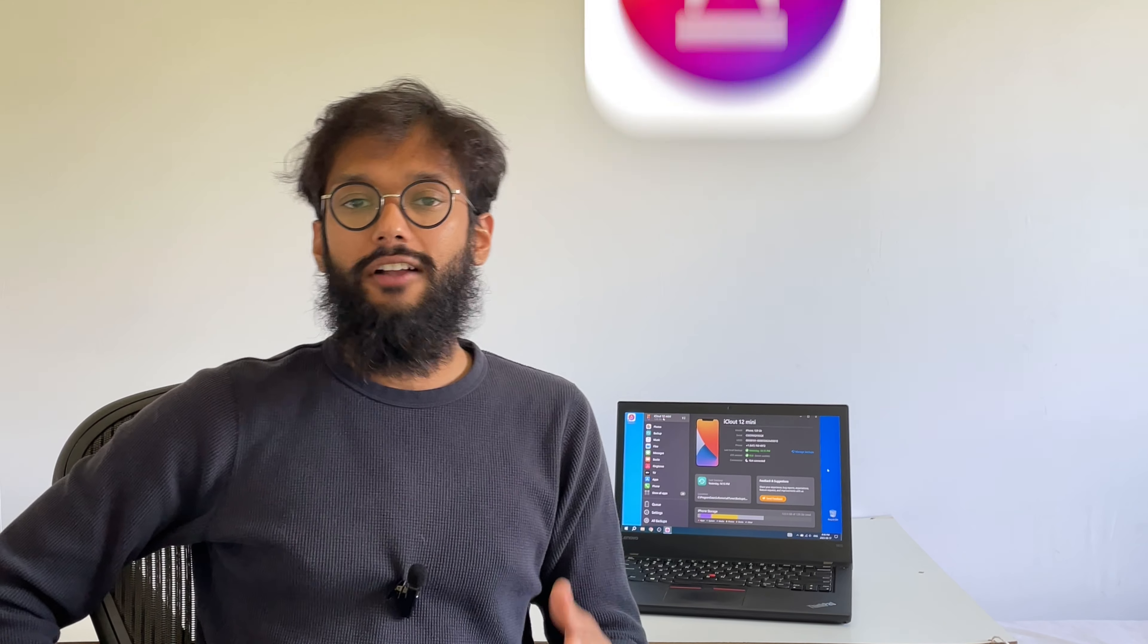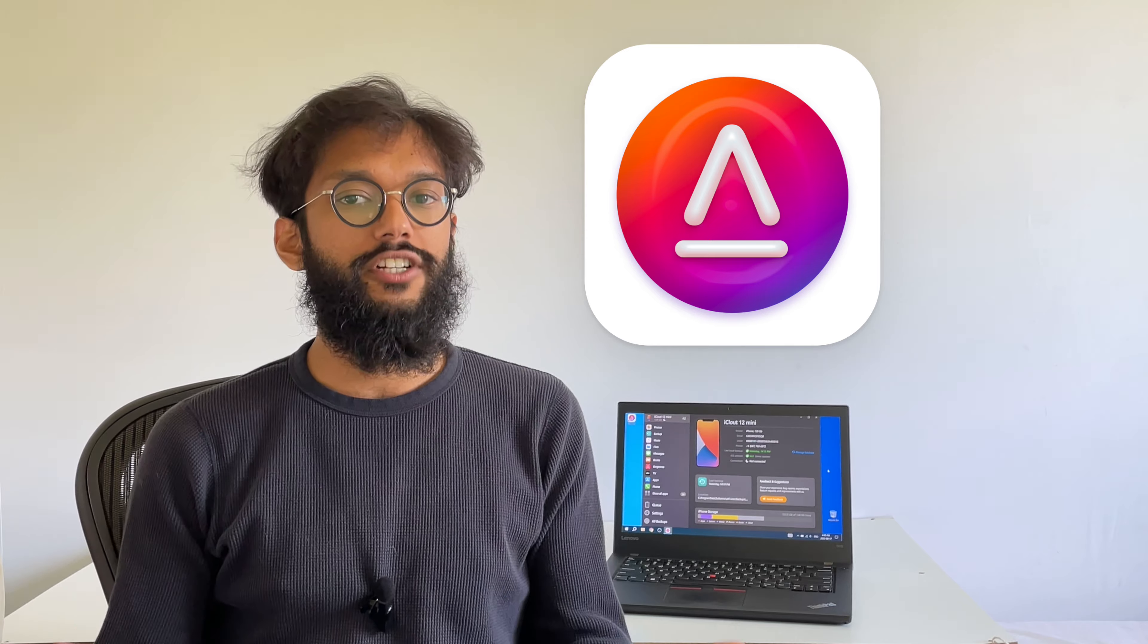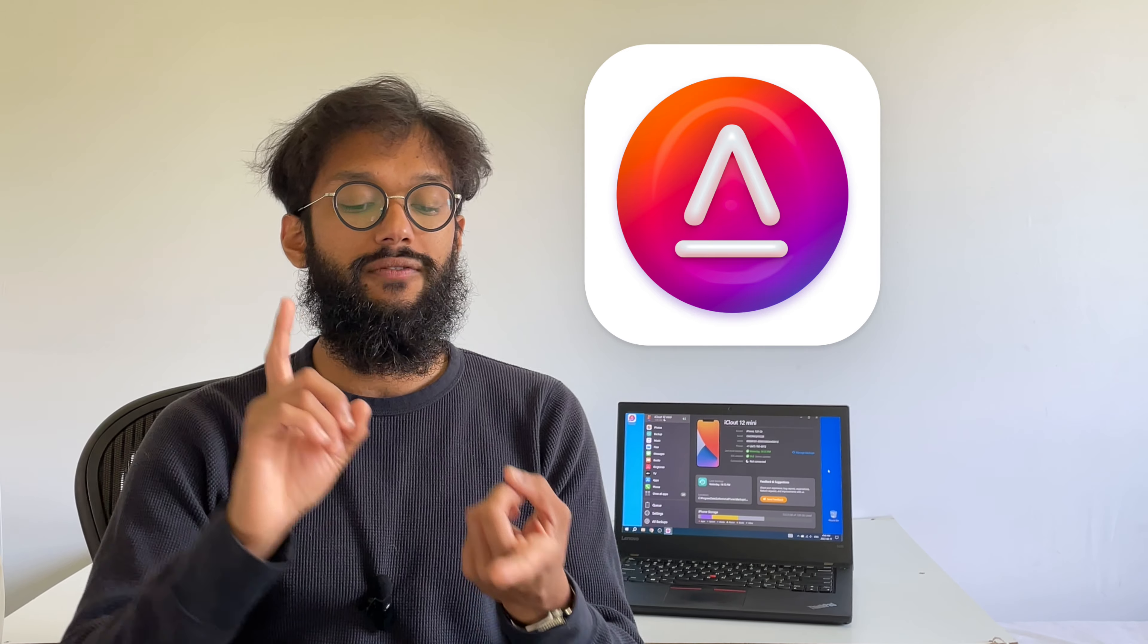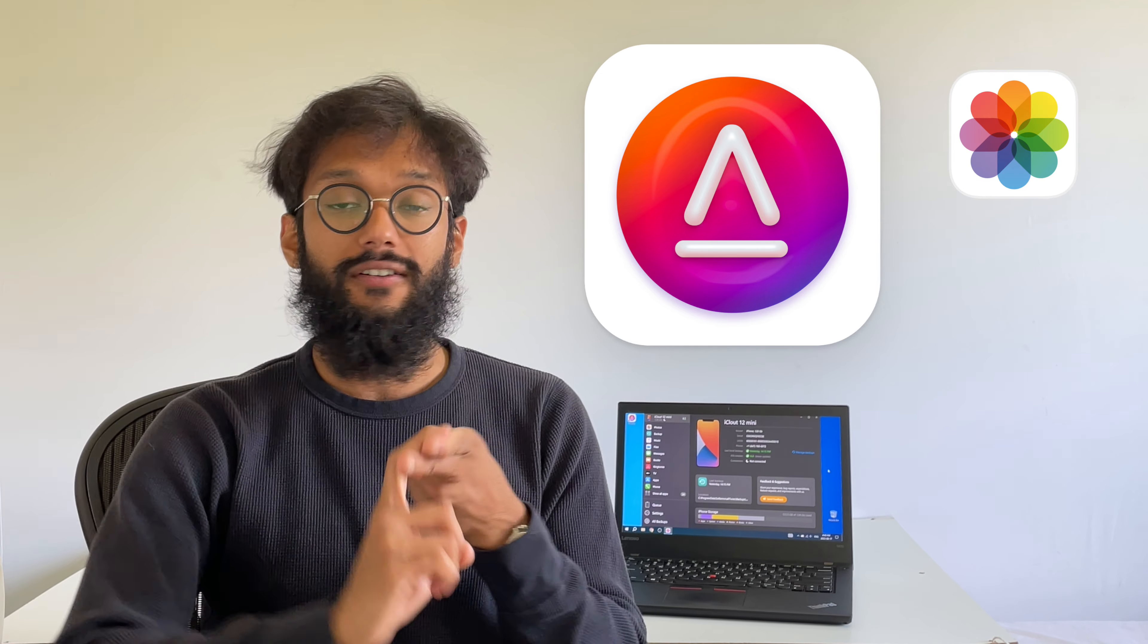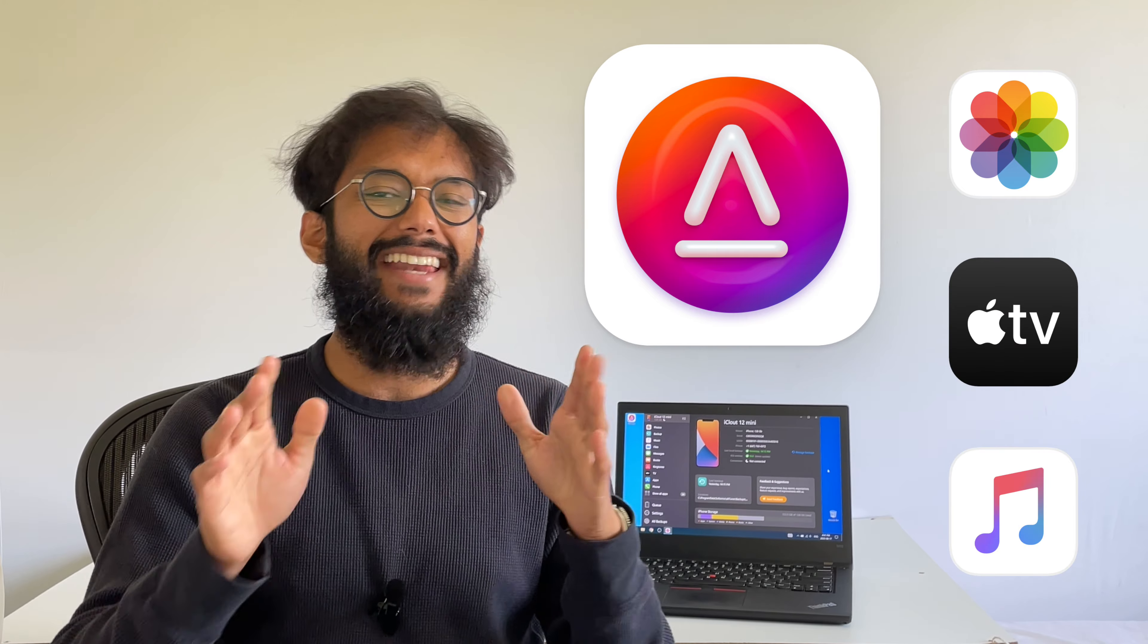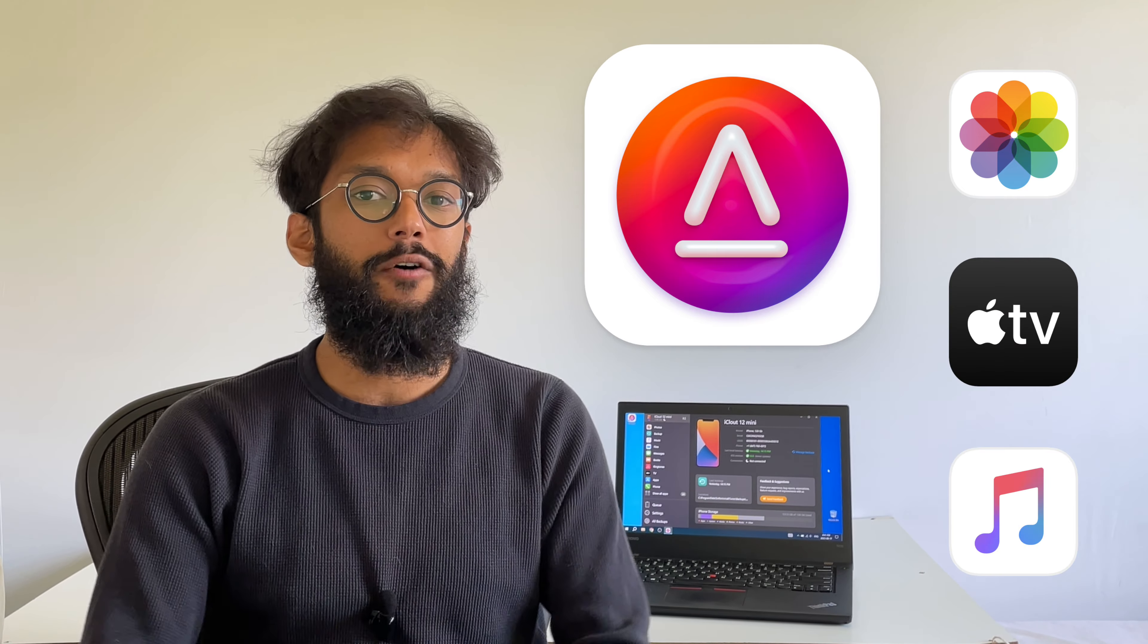Didn't need to deal with the iCloud hassle. Notes transferred fast and easy. Alttunes can do so much more than just transfer your notes. Alttunes can let you view and export your photos, your videos, music, and anything else you can think of for your iPhone.